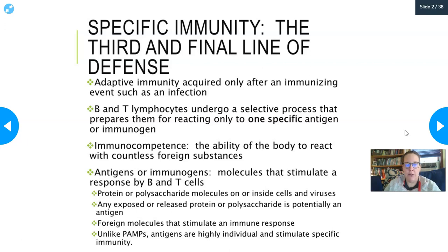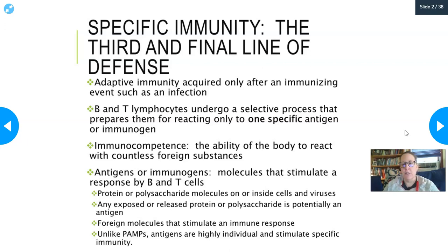An antigen is usually made of protein or a polysaccharide molecule, which is either on or inside cells and viruses, allowing it to be seen and detected by the immune system. Any exposed or released protein or polysaccharide is potentially an antigen. You have self-antigens on all of your cells, but you're not supposed to mount an immune response to those — although it is possible, and that's how you get autoimmune diseases. Unlike pathogen-associated molecular patterns (PAMPs), antigens are highly individual and stimulate specific immunity.